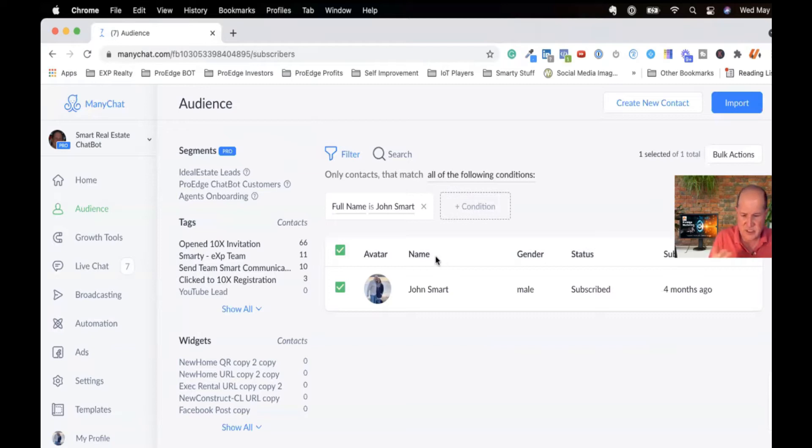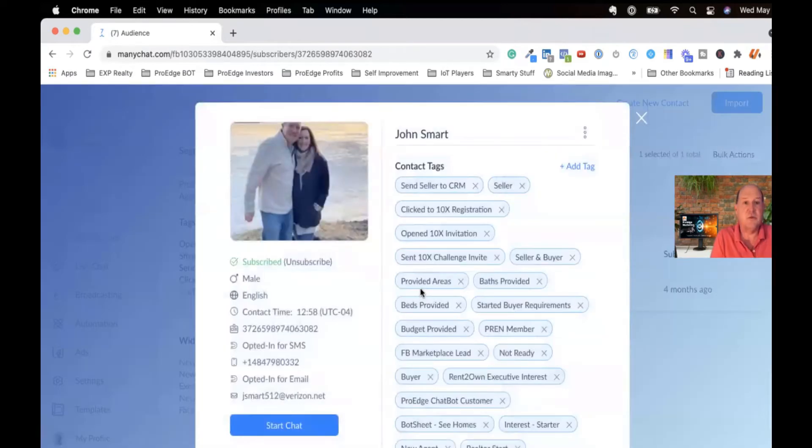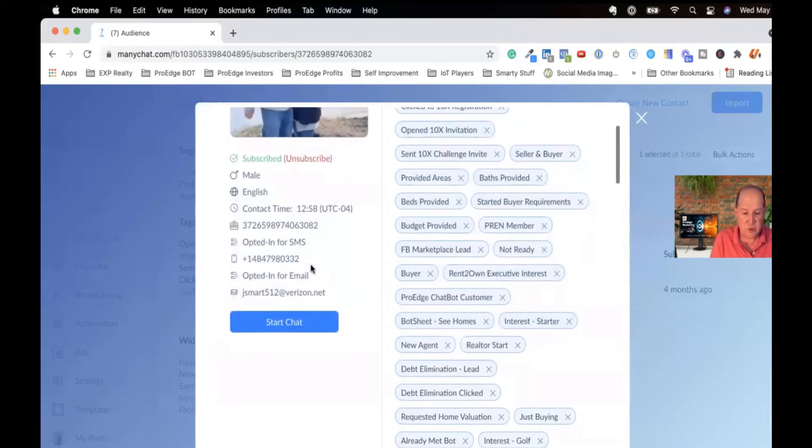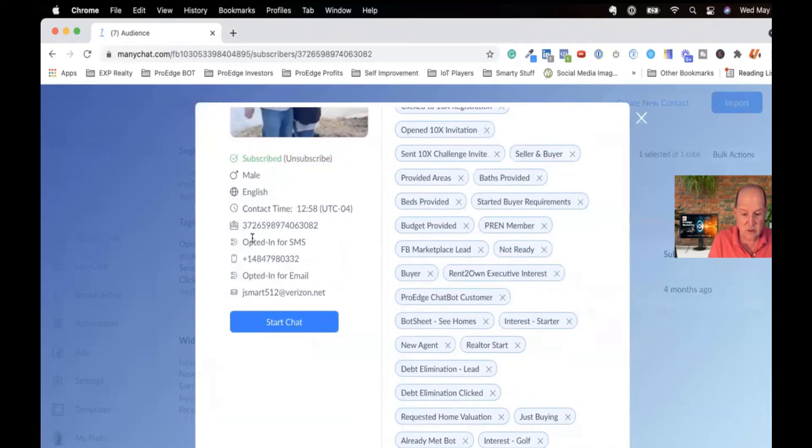So inside of ManyChat, if I start with the audience and I pull up my record, this is called a subscriber record. So this is a lead. It pulls in the profile picture from Facebook, but on the left-hand side, these are some of the custom fields that ManyChat tracks.